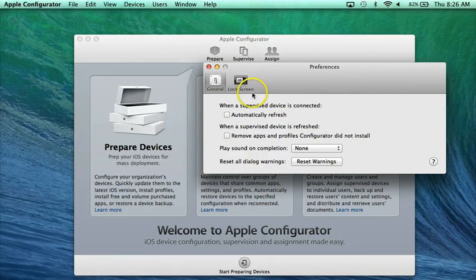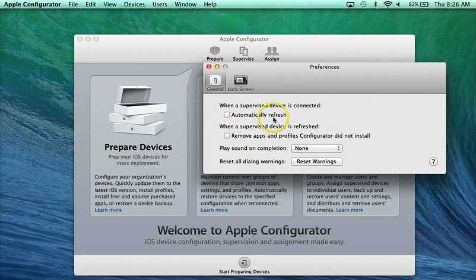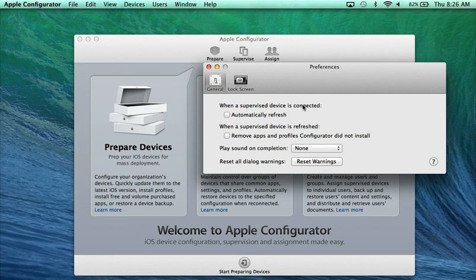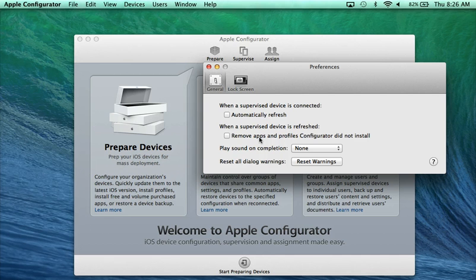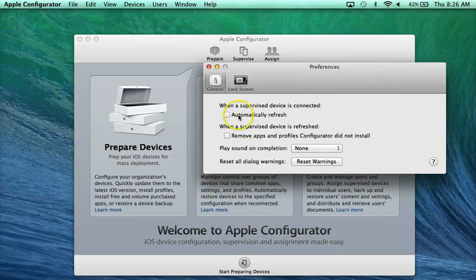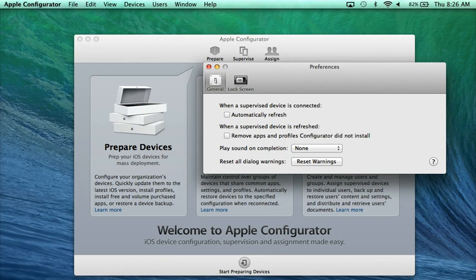So hopefully this will help you. Like I said, this first one, you're going to want to uncheck for sure. It'll just make your life easier by the fact that you can make decisions before it'll refresh. And then this one, you're going to want to uncheck if you have special reasons why you might want to add an app or two on without going through Configurator. This will make sure that doesn't get removed. So hopefully that's a little bit helpful for you.